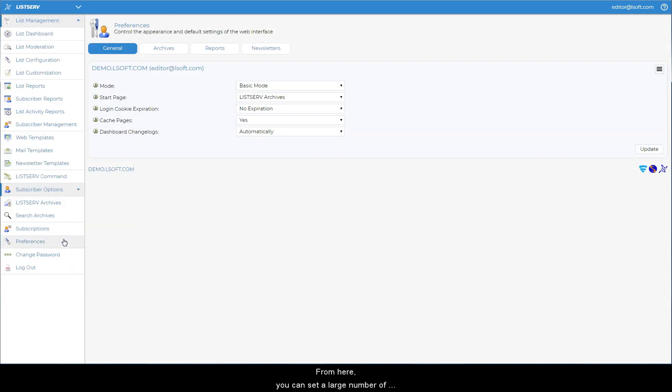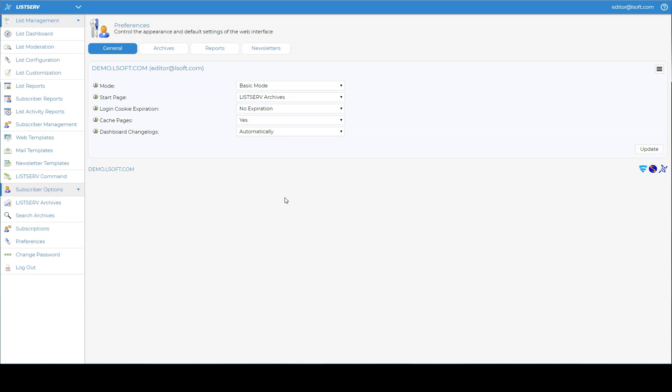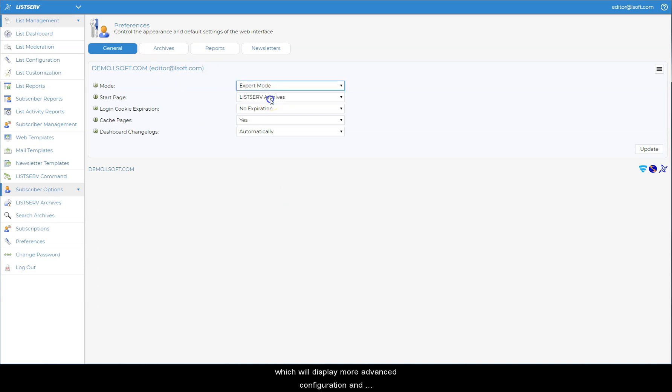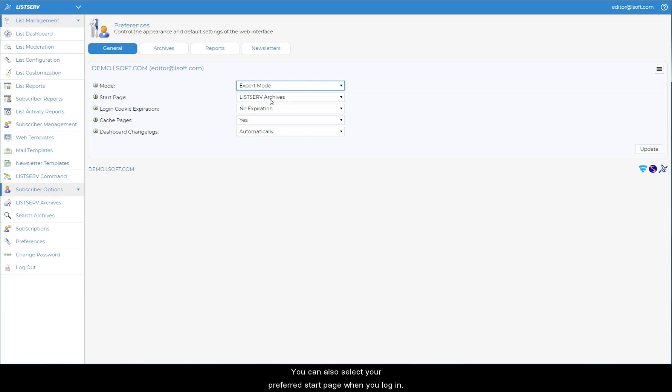From here, you can set a large number of personal preferences that control the default settings of the web interface. For example, under the General tab, you can select either Basic mode or Expert mode, which will display more advanced configuration and reporting options throughout the web interface. You can also select your preferred start page when you log in.